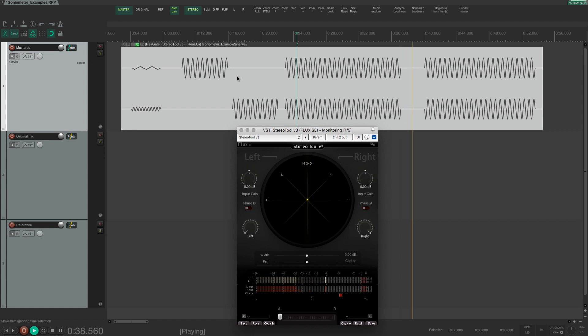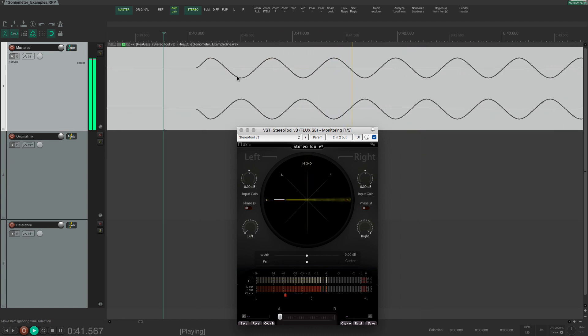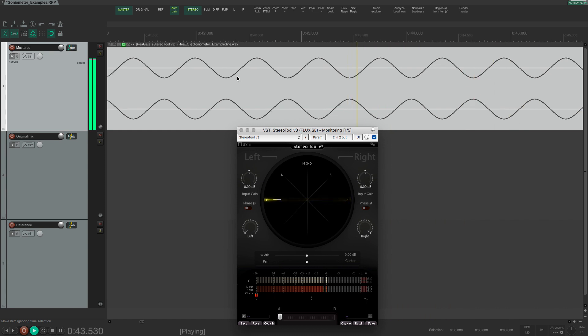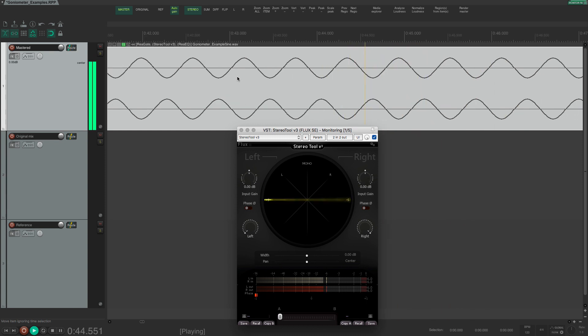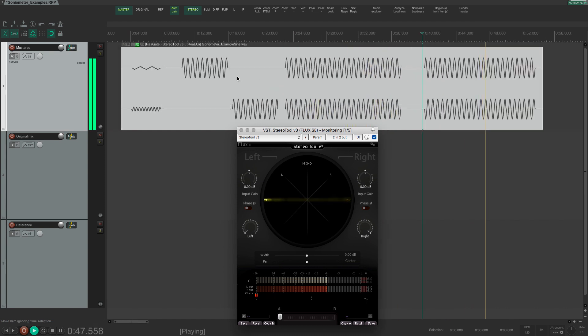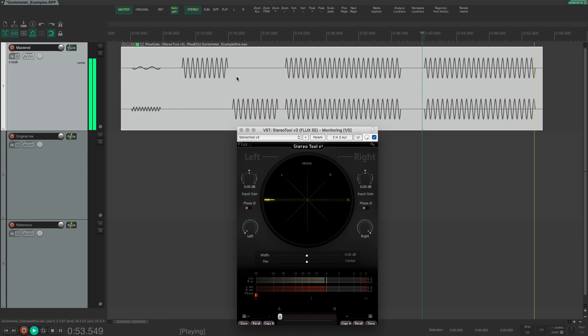If the left and right signal is out of phase with each other, that is they are identical but have opposite polarity, then the dot will move left and right, and this horizontal movement corresponds to the S or the side signal in MS processing.